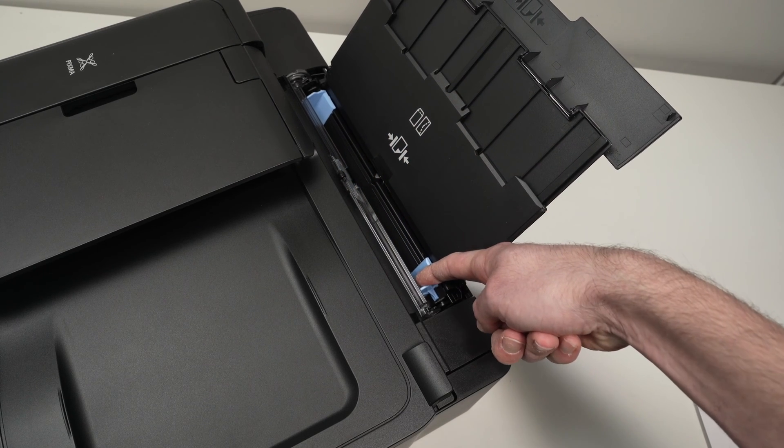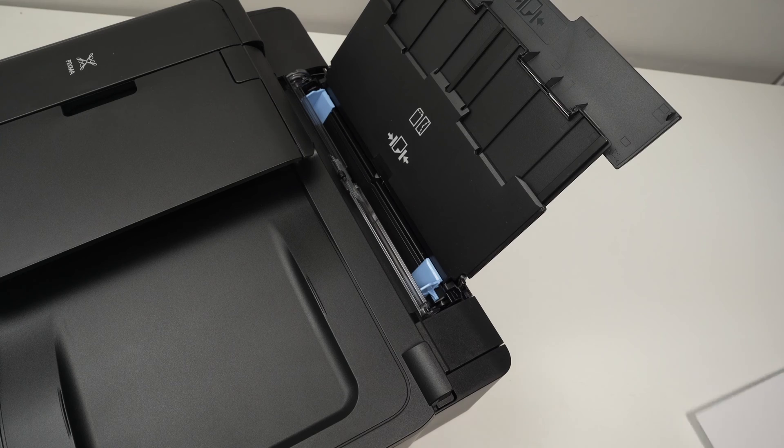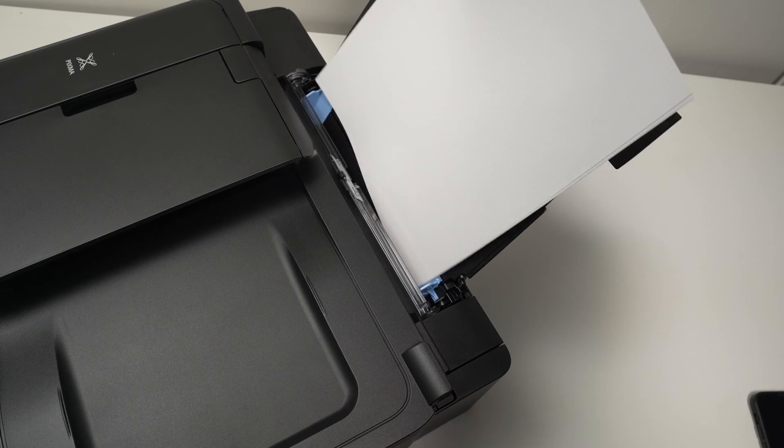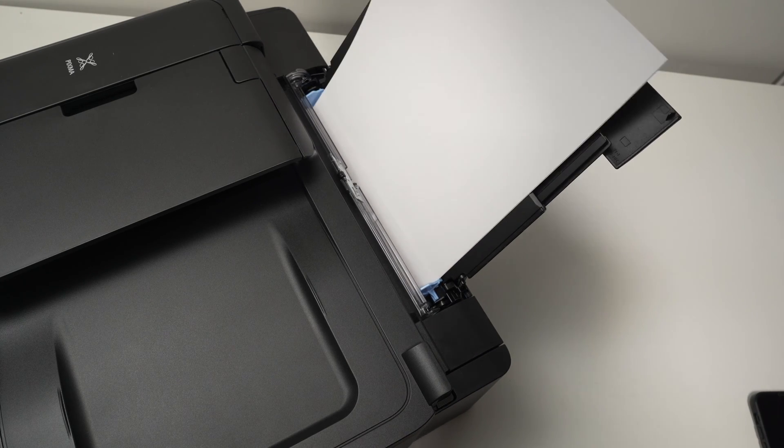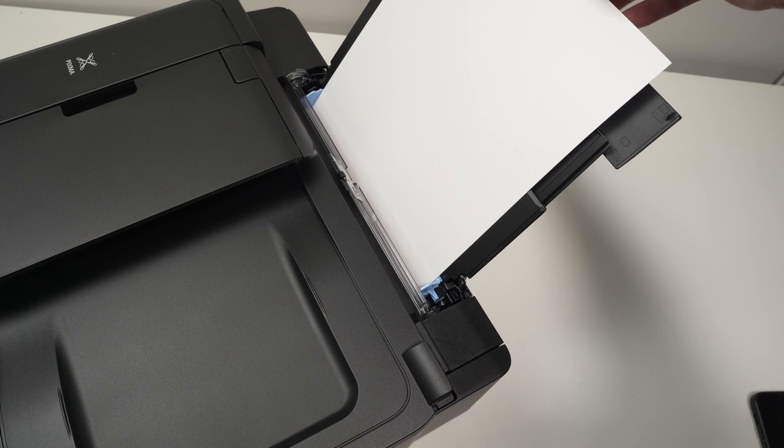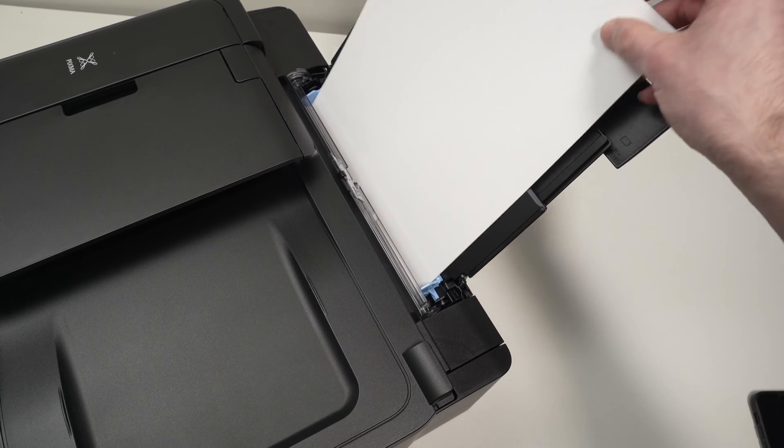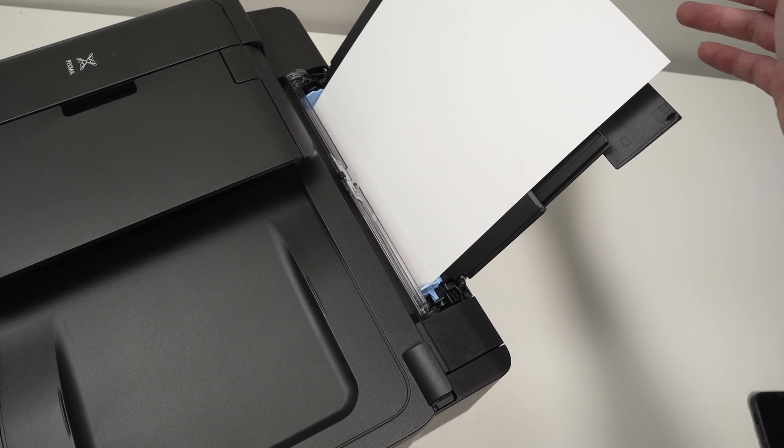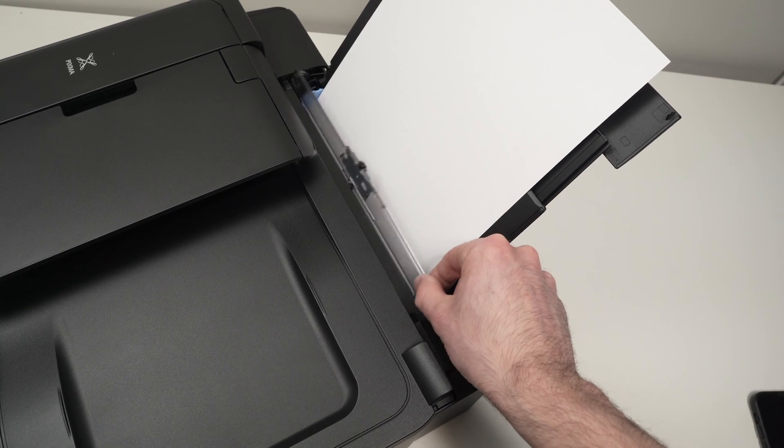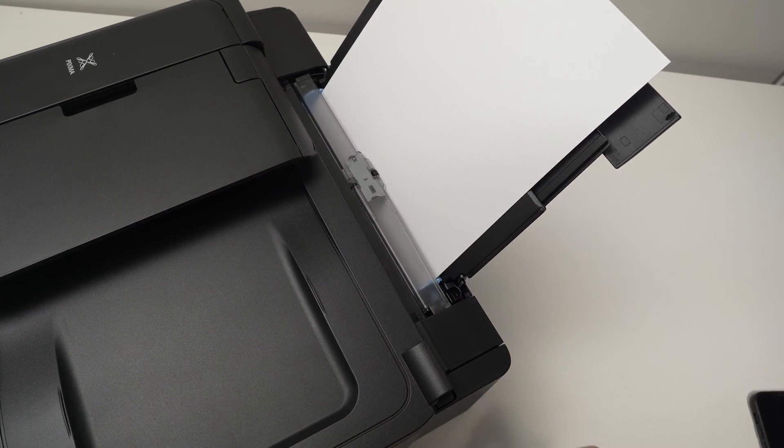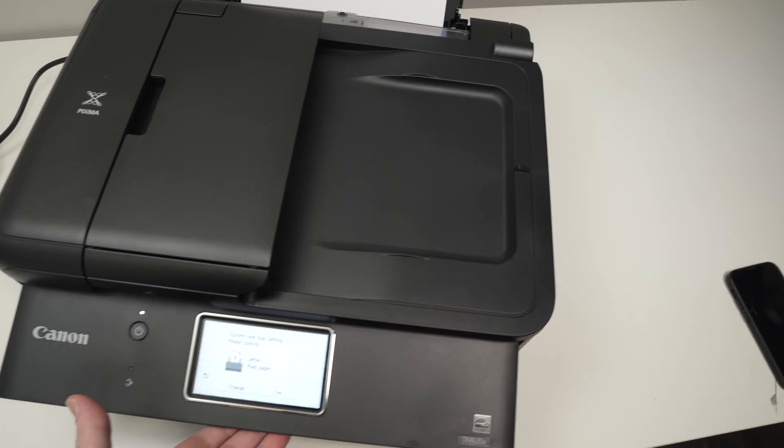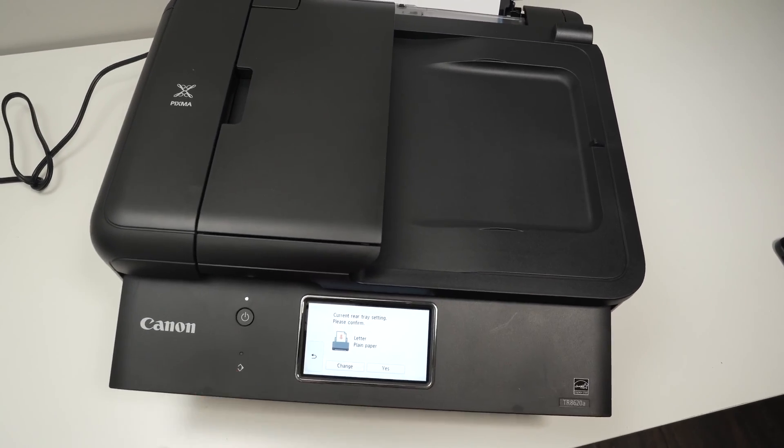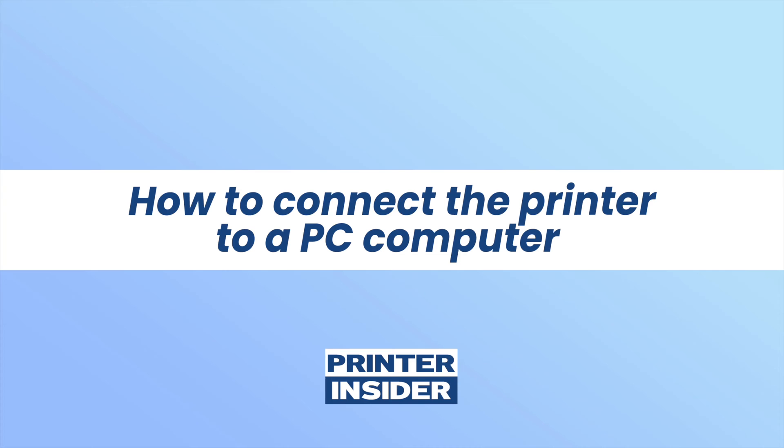Take your paper and simply let it glide inside like this. You do not have to push it hard, just let it rest. Then you can close this small part. On the screen you'll get the same kind of message to confirm which kind of paper you have input.